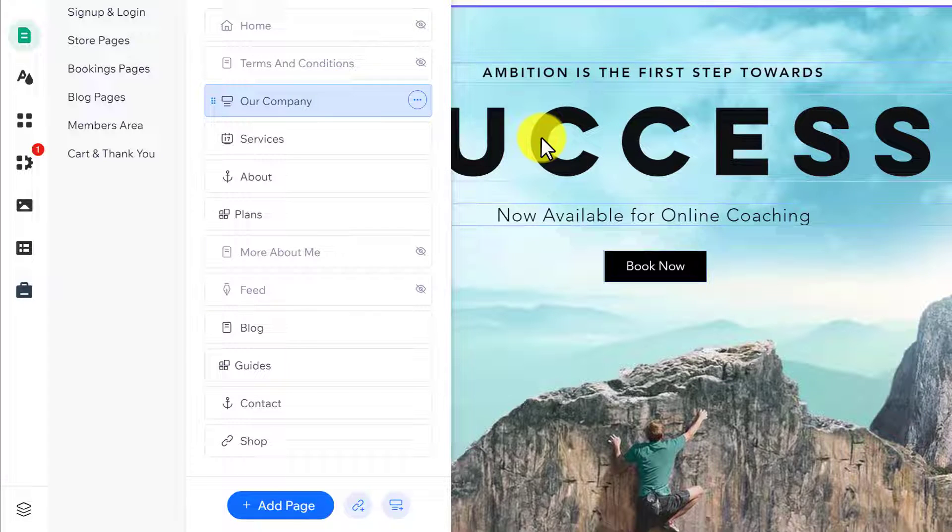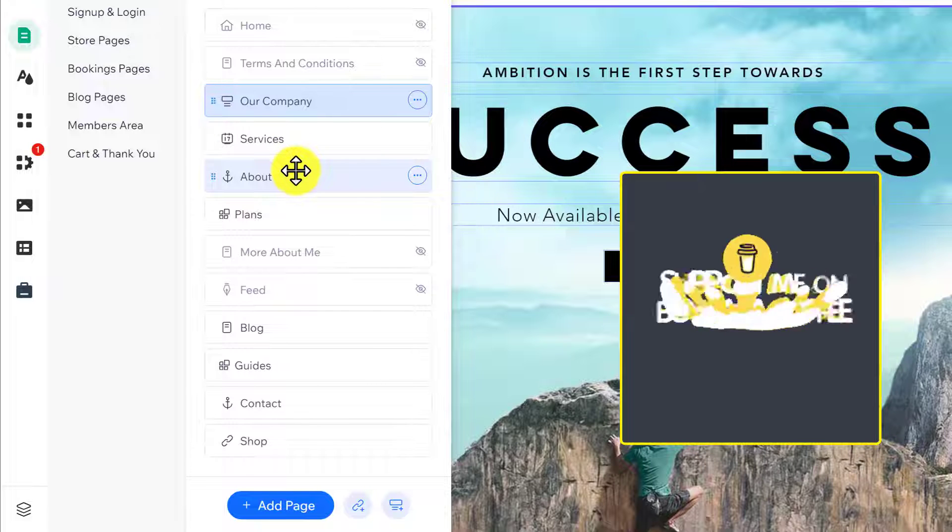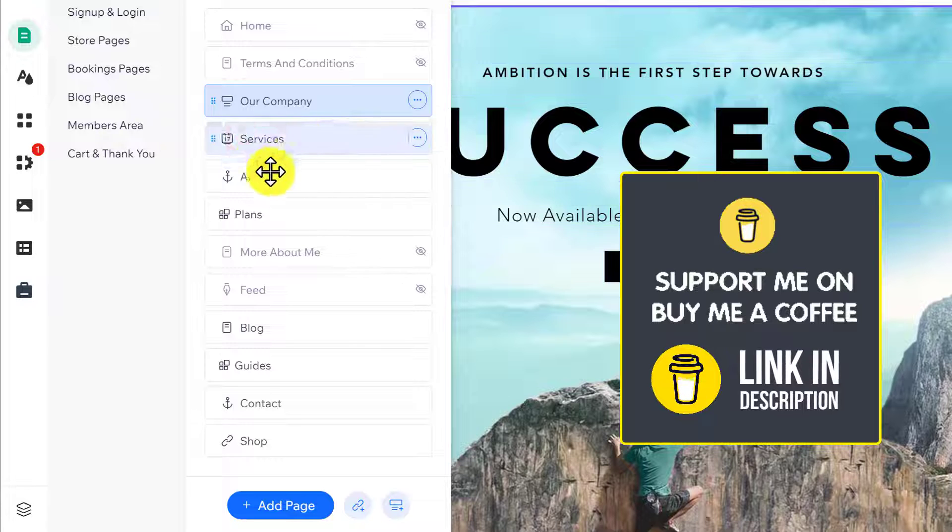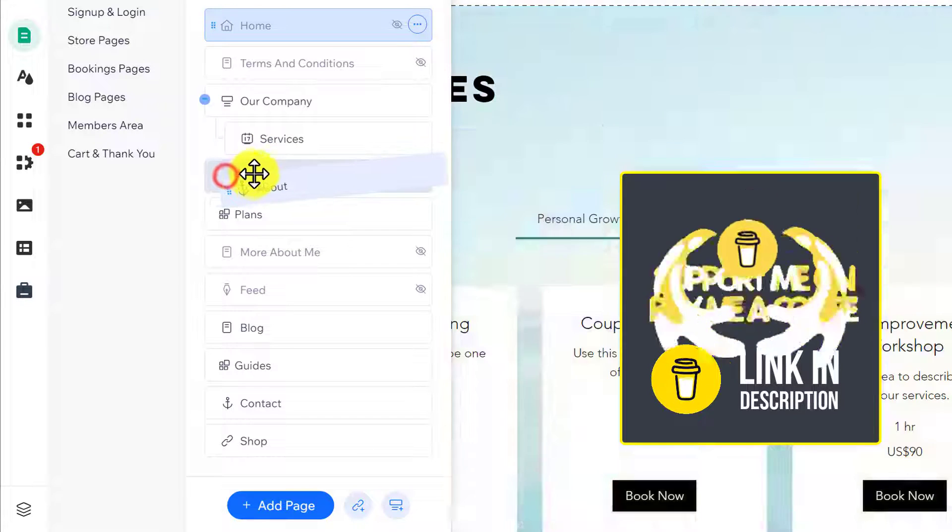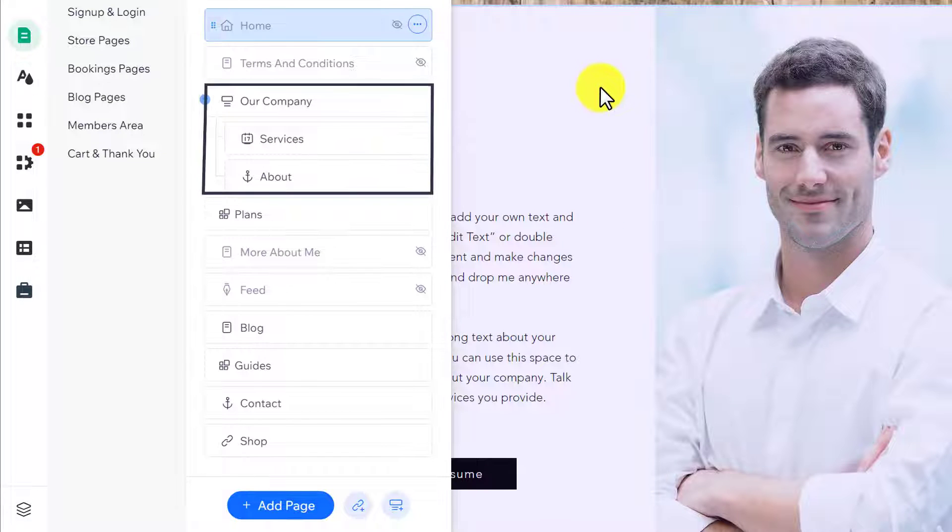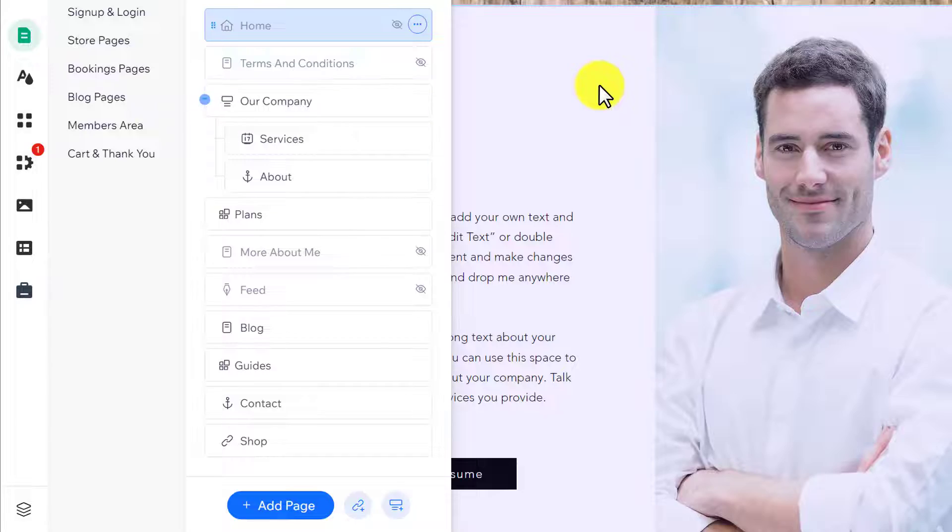Now, we are going to create a submenu. We are going to add Services and About pages to the submenu. As you can see, our submenu is now created.